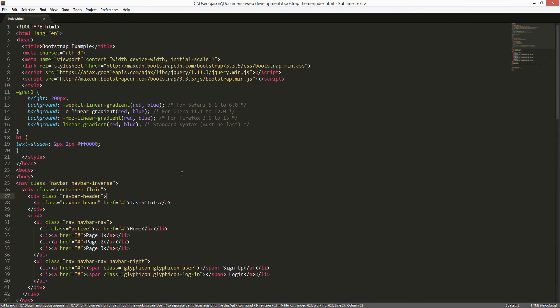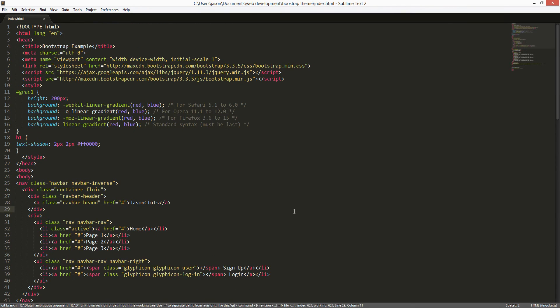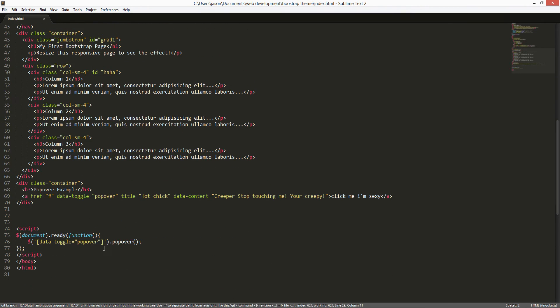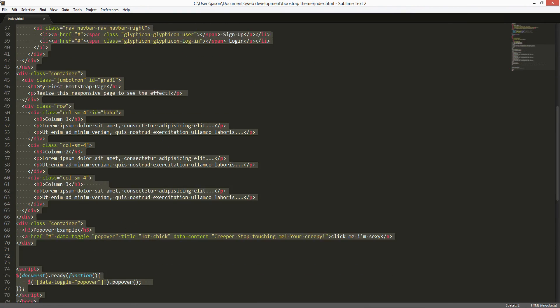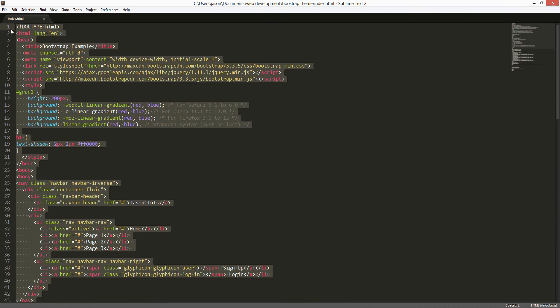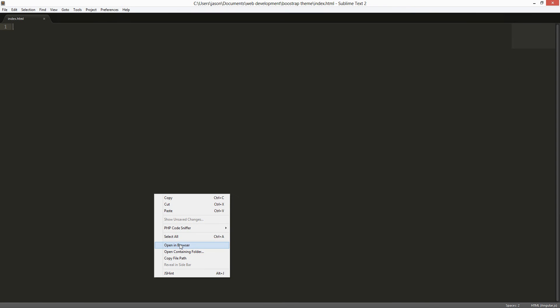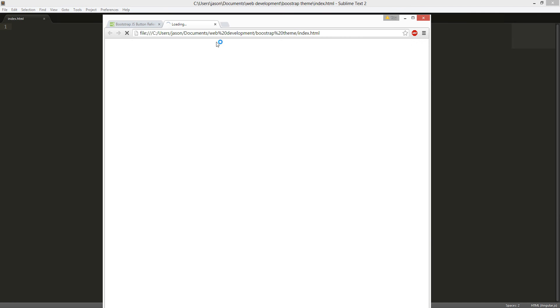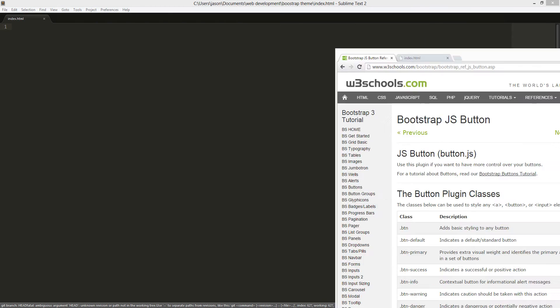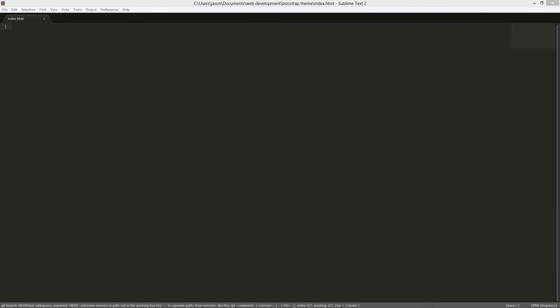Okay, I'm gonna delete everything. Start brand fresh. Delete. Okay, you right click, open — the browser's empty. We're gonna bootstrap.